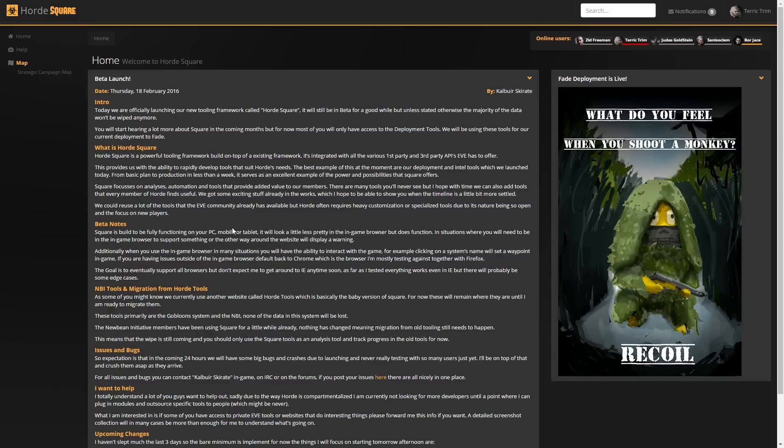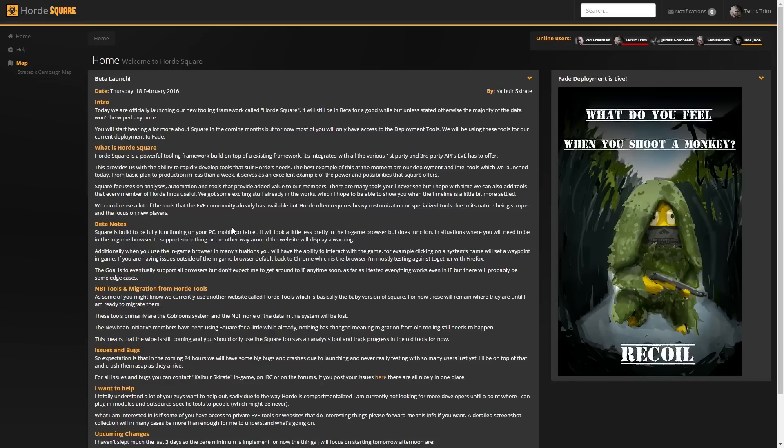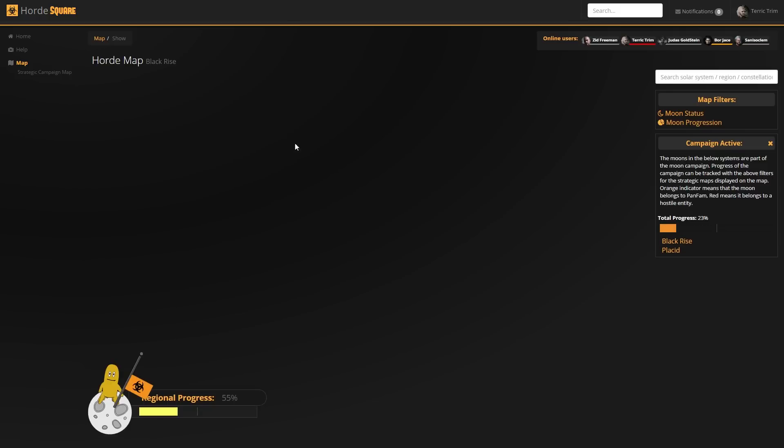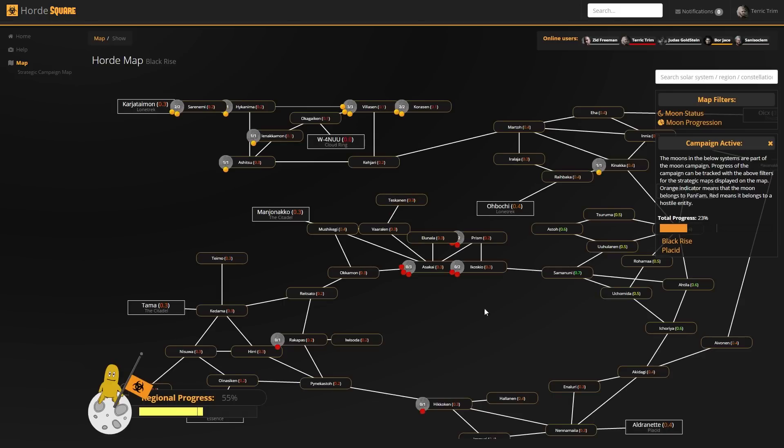If we're doing well, if we're doing bad, if we're making progress, if we're not making progress, stuff like that. So basically, we attempted to make it a little bit more visual with our strategic campaign map, which you can see here.